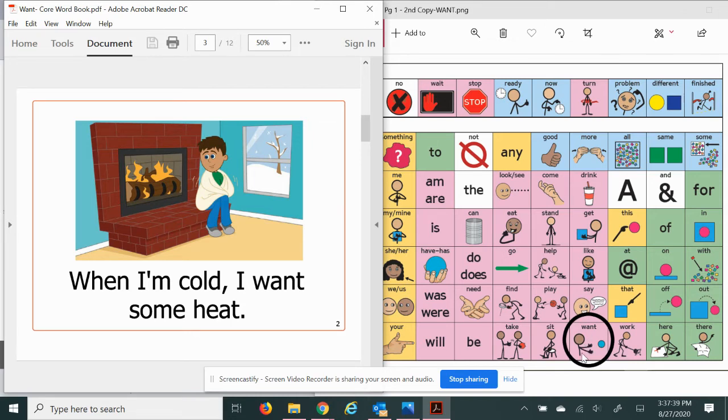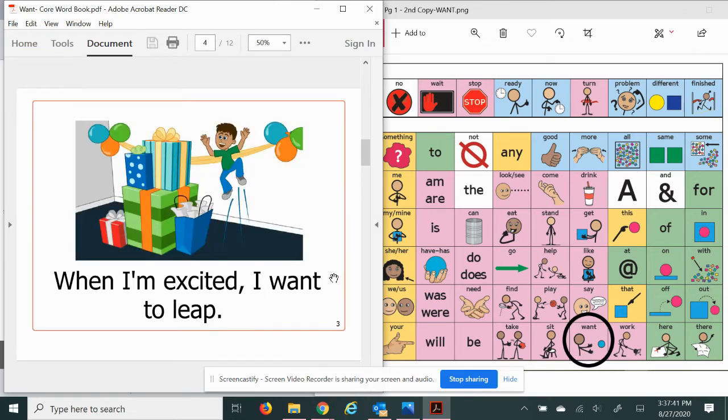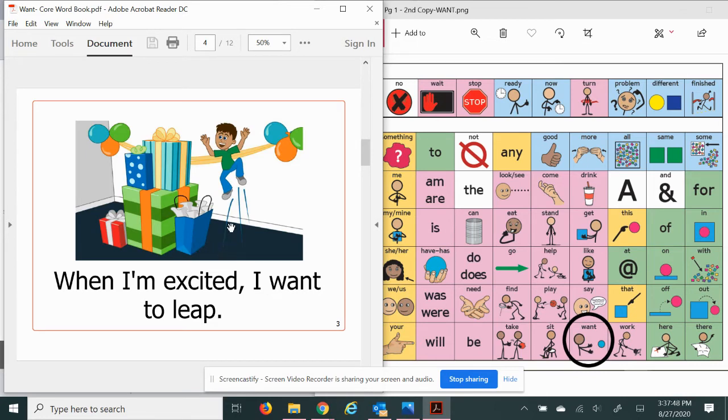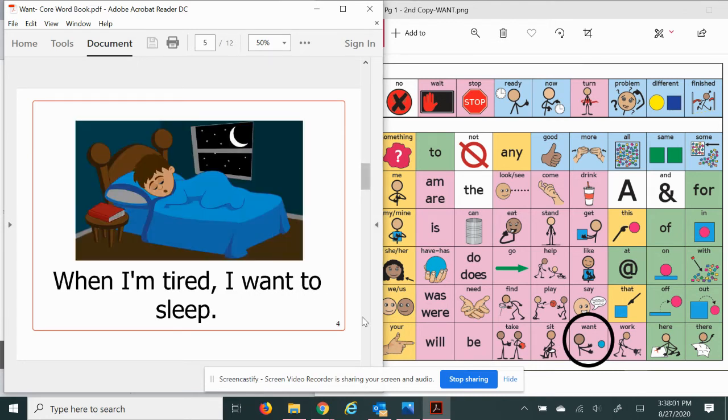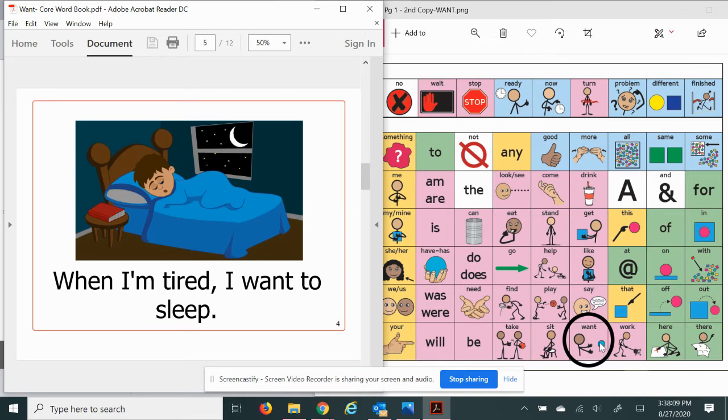When I'm excited, I want to leap. See how he's leaping? Leaping, leap means jump. He wants those presents, he looks so excited. When I'm tired, I want to sleep. Yes I do, I want to sleep under my covers in my bed. That's what I want.